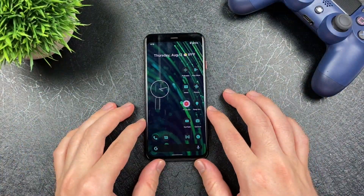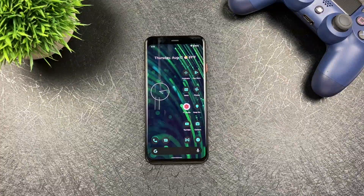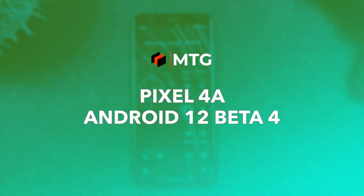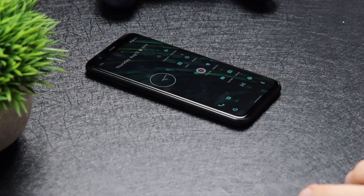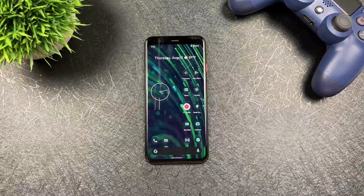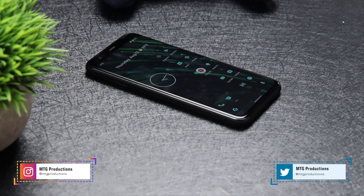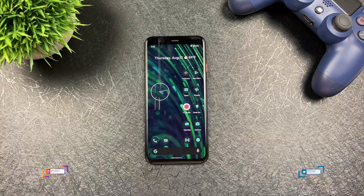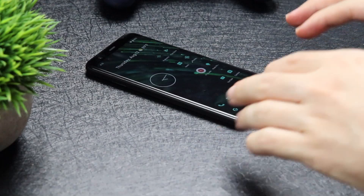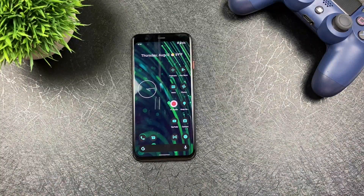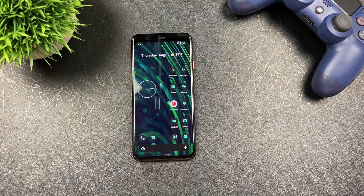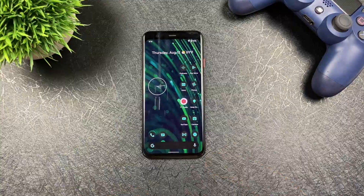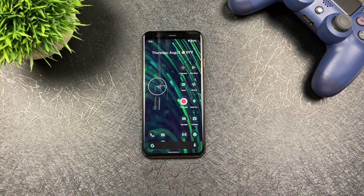What is going on everybody? Welcome back. MTG here with another episode, and if you're new to the channel, hi there. Today I want to show you guys Android 12 Beta 4 on the Pixel 4. I did make a video about Android 12 Beta 4 on the Pixel 4a as well — I'll leave the link in the description. Android 12 Beta 4 is a more stable update, the closest thing we're going to get to the official Android 12 build. Let's get right into the video.